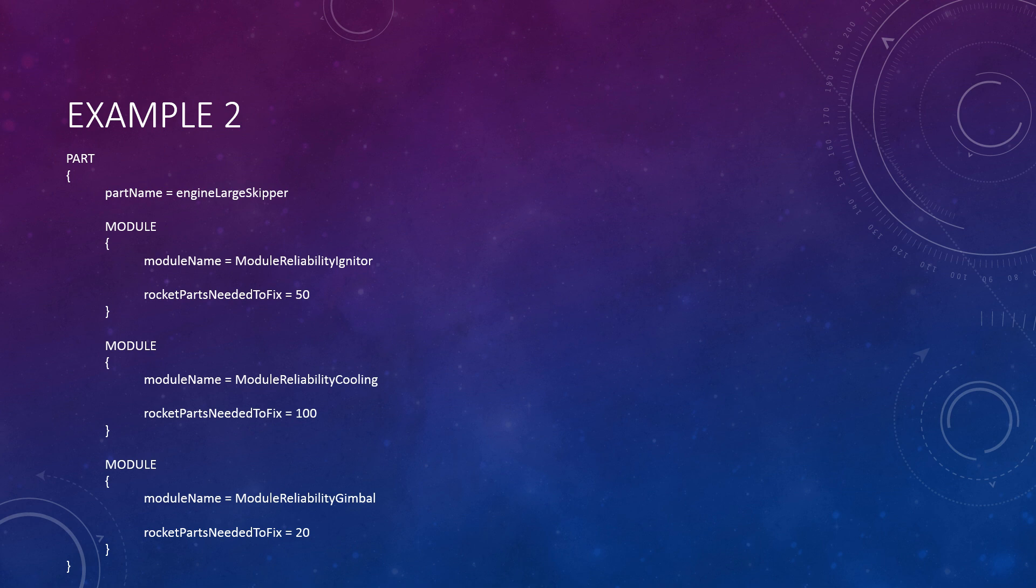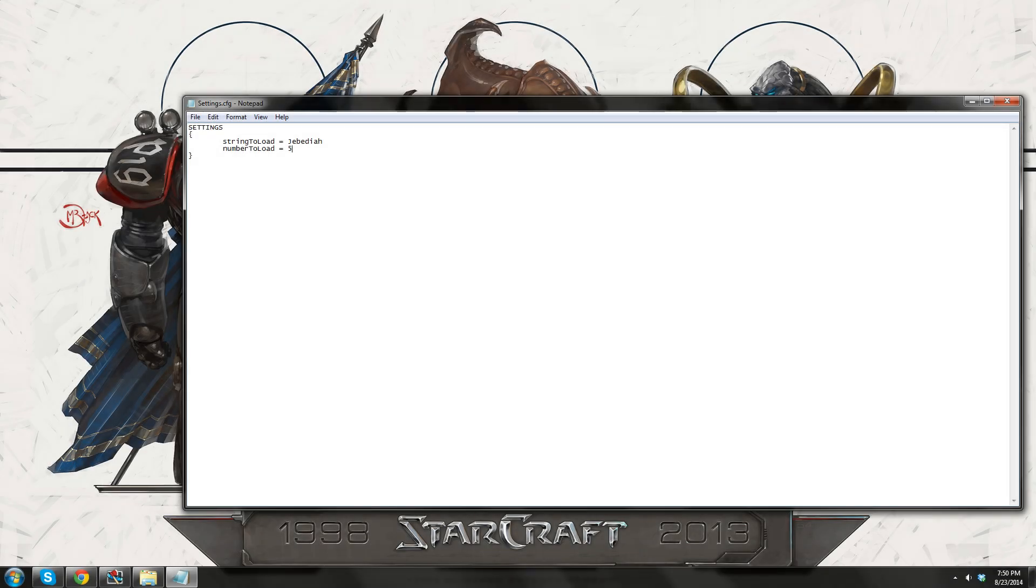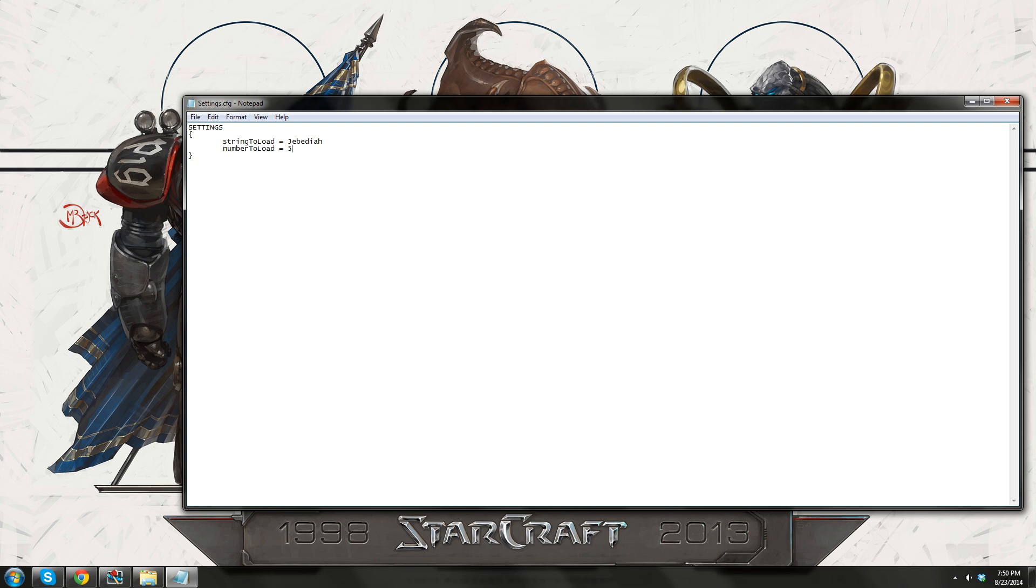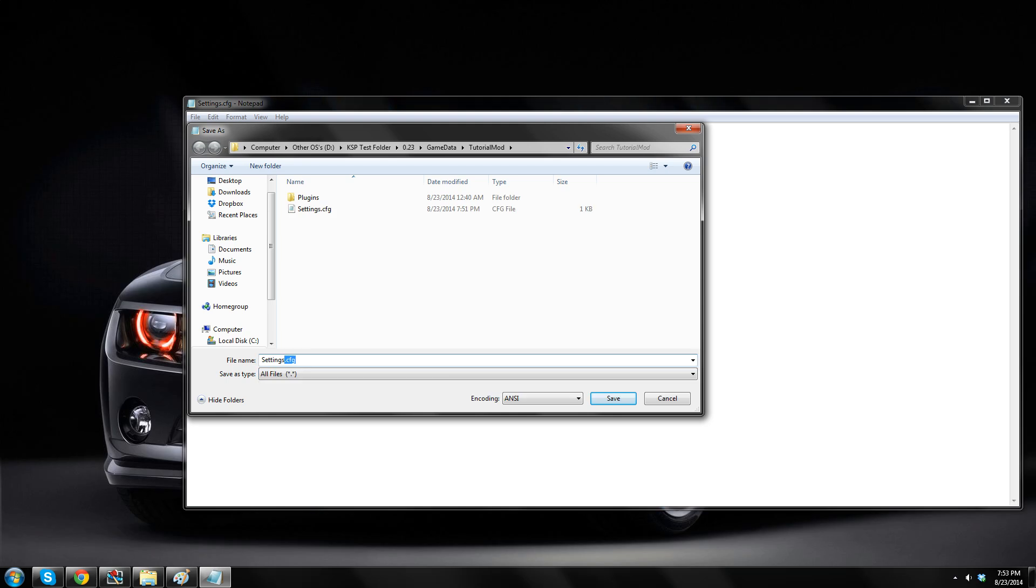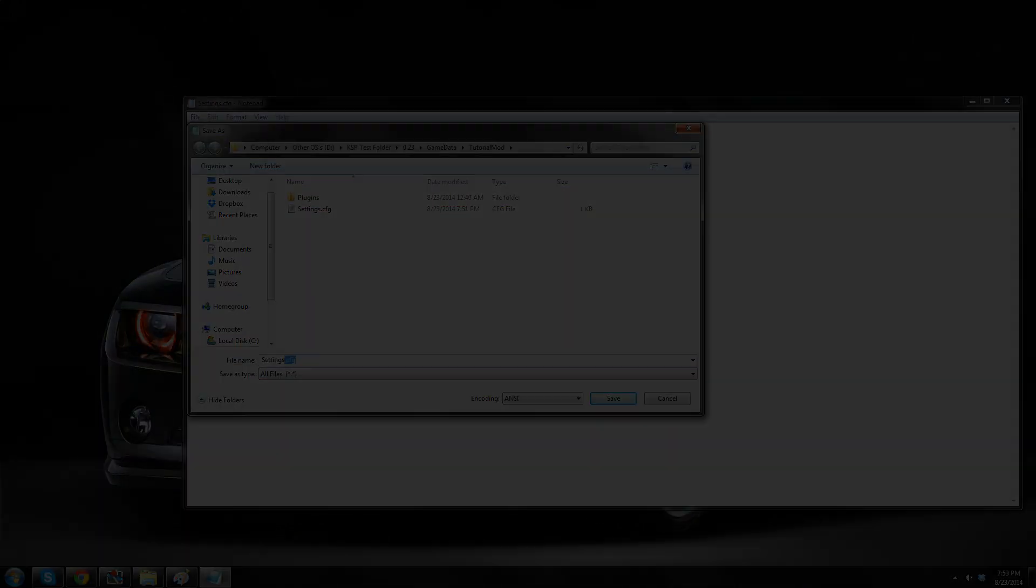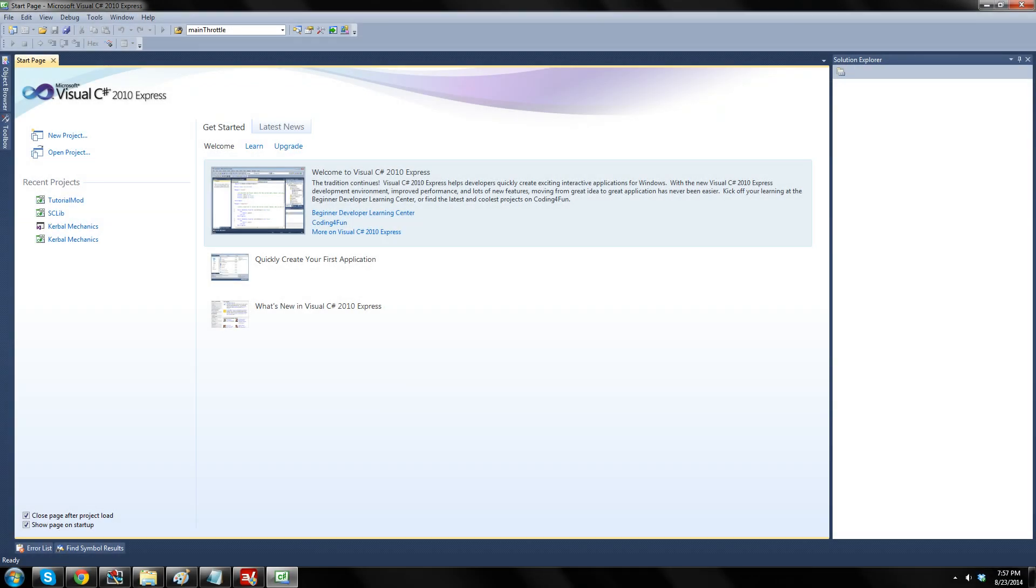Now that we've seen two examples of how the node structure works, we have one more thing to do before we can work with it in code. Let's make a simple config file to use in our code. Open up Notepad and type up the following text. Feel free to pause if you need more time. Once you are finished, save this file in your mods folder. If you don't have a mod folder, all you have to do is create and name a new folder inside KSP's GameData folder. When you are saving the config file, be sure to change Save As Type to All Files and add .cfg to the end of your file's name. I will name mine Settings.cfg.